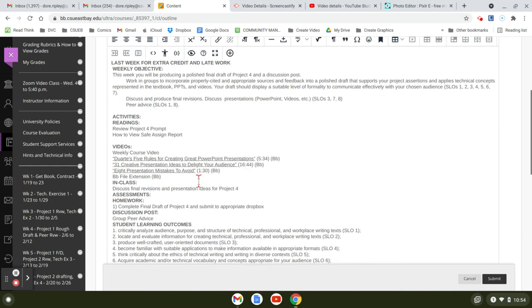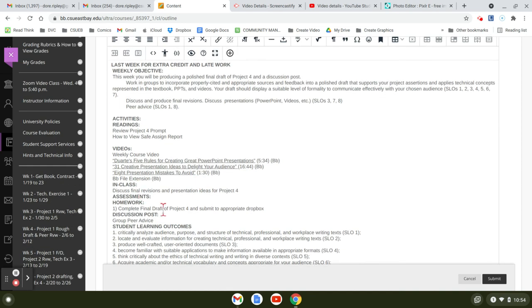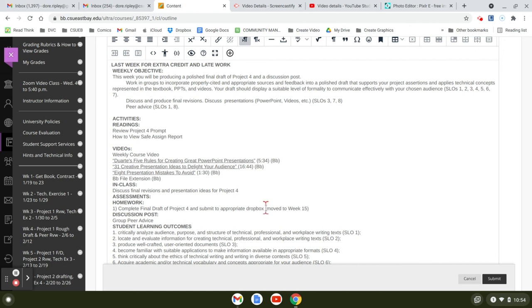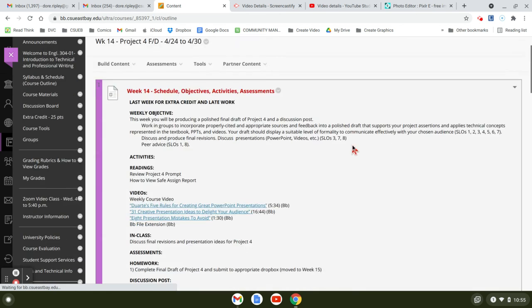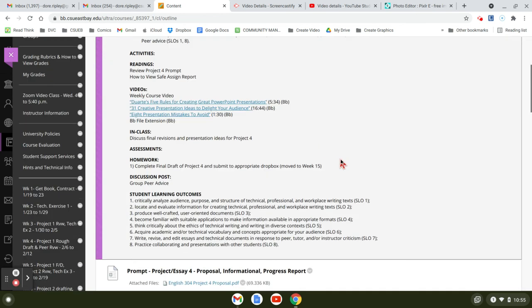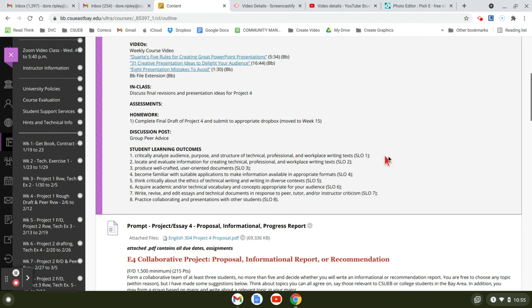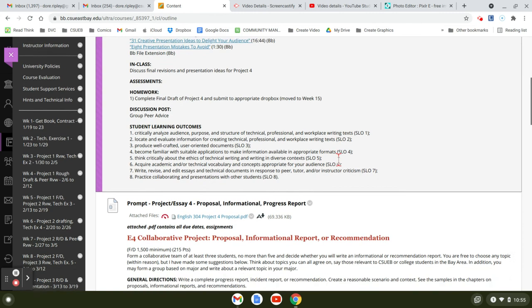So next week, we're going to complete the final draft. And this was moved to week 15. Complete the final draft project four and submit to the Dropbox is moved to week 15. And then we're going to do group peer review advice because we decided that we're going to turn everything in on time: the deliverable, and do the presentation, the final presentation.